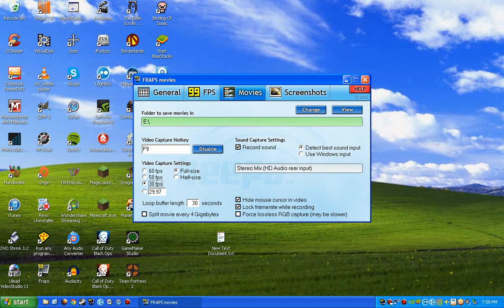Hey guys, it is Drew from The Gamer for Life, and today I'm going to show you the most effective way to use Fraps.